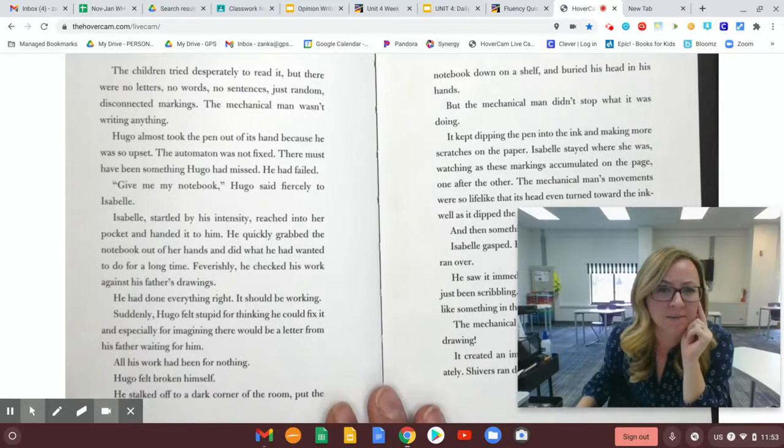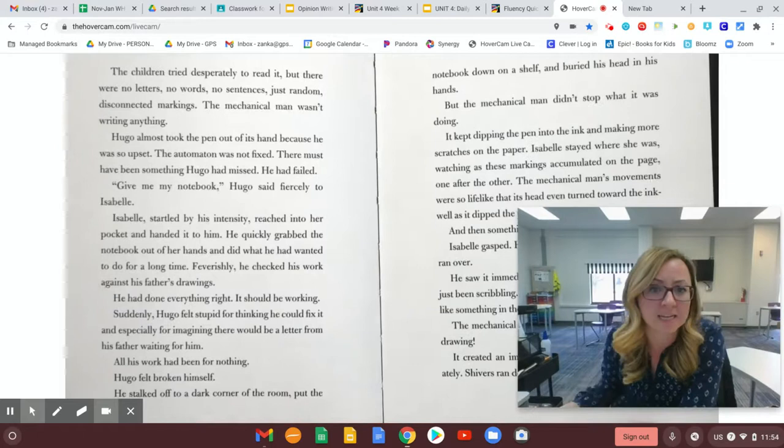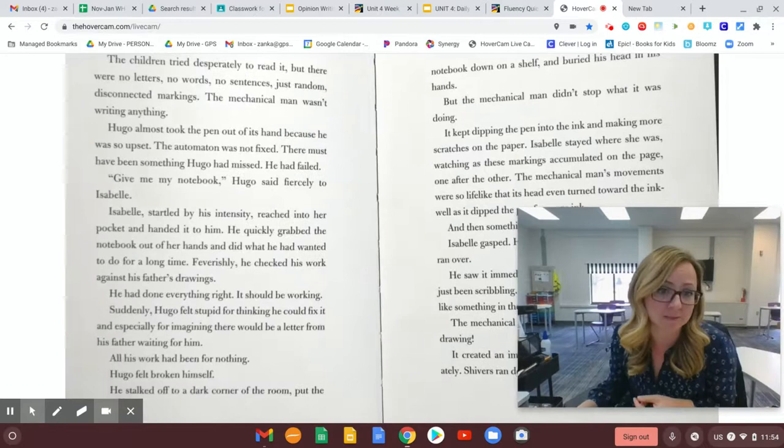Isabel, stunned by his intensity, reached into her pocket and handed it to him. He quickly grabbed the notebook out of her hands and did what he had wanted to do for a long time. Feverishly, he checked his work against his father's drawings. He had done everything right. It should be working.